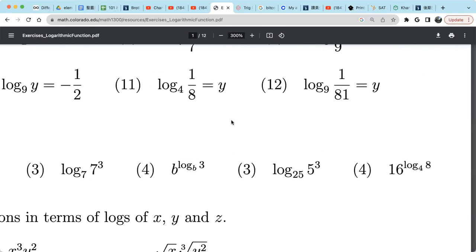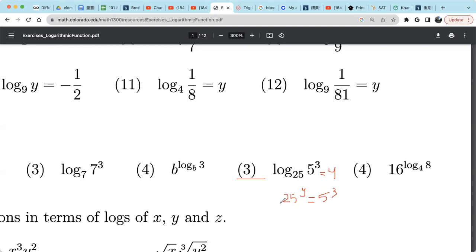For example 2: the base is 25 and the value is 5 cubed, or 125. Setting this equal to y, we get 25 raised to the power y equals 5 raised to the power 3. Since 25 is 5 squared, we can write 5 raised to the power 2y equals 5 raised to the power 3. With the same base, 2y equals 3, so y equals 3/2.